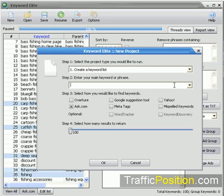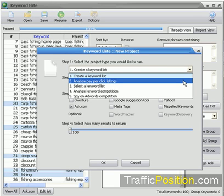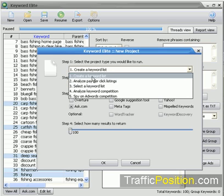This video is going to excite you because this is where the real power of Keyword Elite starts to be shown. Let's go ahead and get moving on project number two, which is Analyze Pay-Per-Click Listings. What this project is all about is allowing you to analyze your competition for pay-per-click advertising and finding the most profitable niche markets.